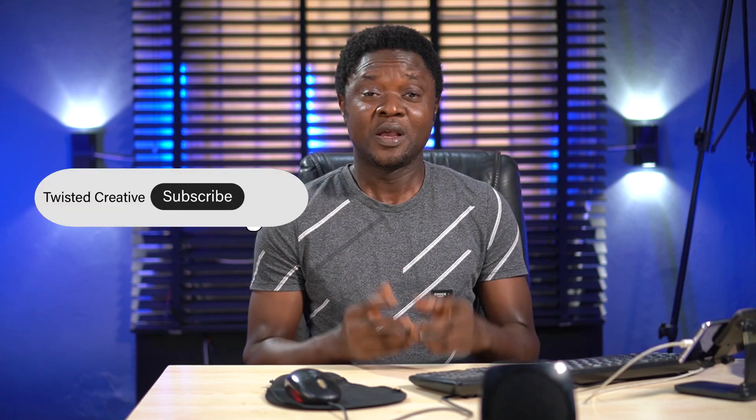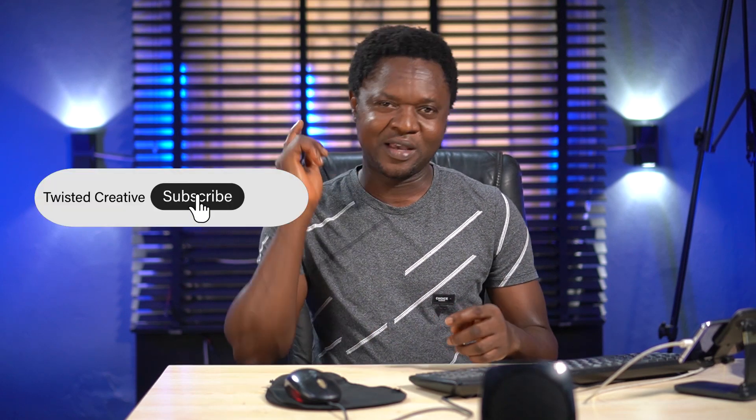Hi guys, in today's video we are going to be looking at how we can add some props to our foreground and background of our studio pics in Adobe Photoshop. This is Twisted Creative. If this is your first time on this channel, please do me a favor by hitting that subscribe button and ring that notification bell so that you don't miss any of the next videos. Without wasting much time, let's get into it.